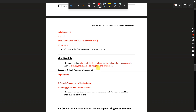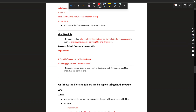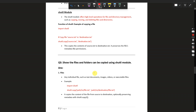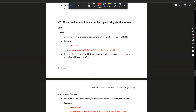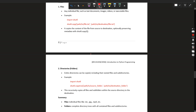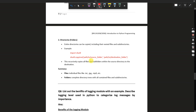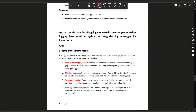The shutil module offers high-level operations for file and directory management such as copying, moving, and deleting files and directories, as covered in the first question. Example: import shutil, then shutil.copy('source.txt', 'destination.txt'). For the fifth question — files and folders can be copied using the shutil module. For files: shutil.copy(path_of_file, path_of_destination). For directories: shutil.copytree(source, destination).